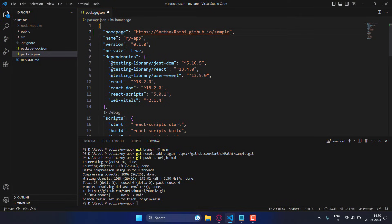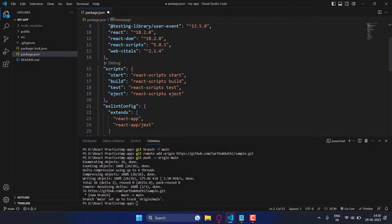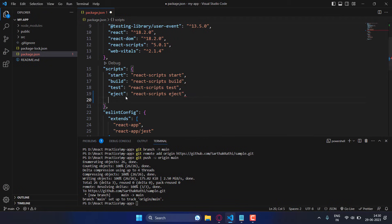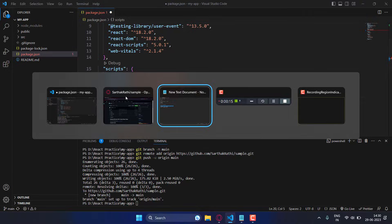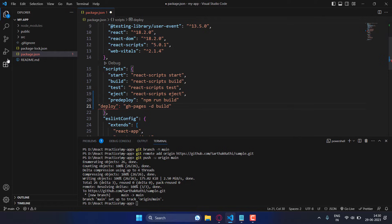The homepage URL format is: https:// then your username, then github.io, then your repo name. After that, also add two key-value pairs in the scripts section.